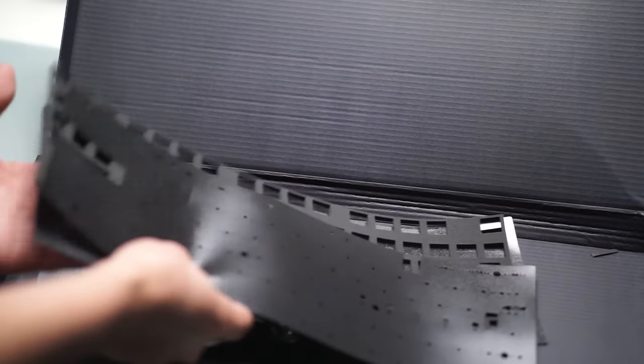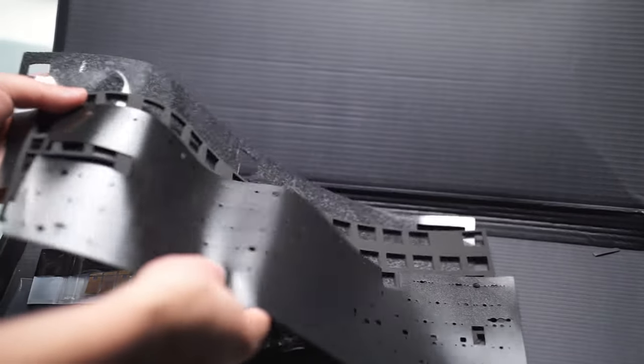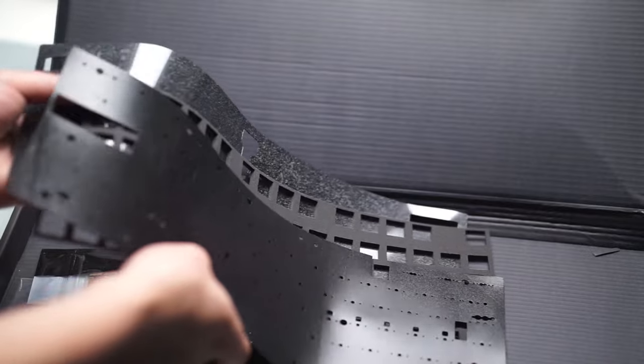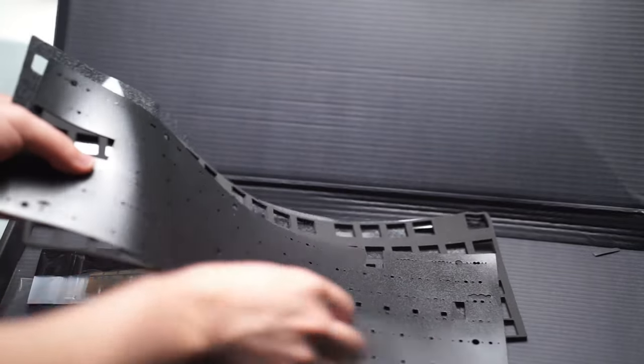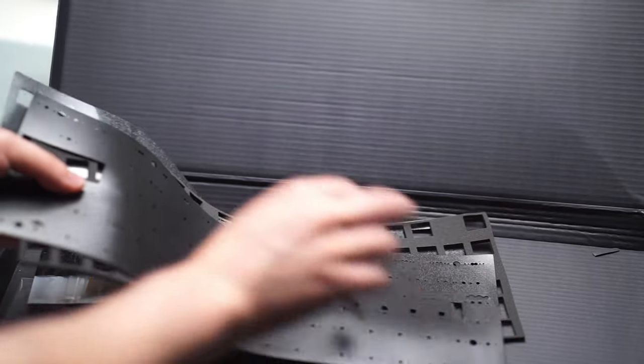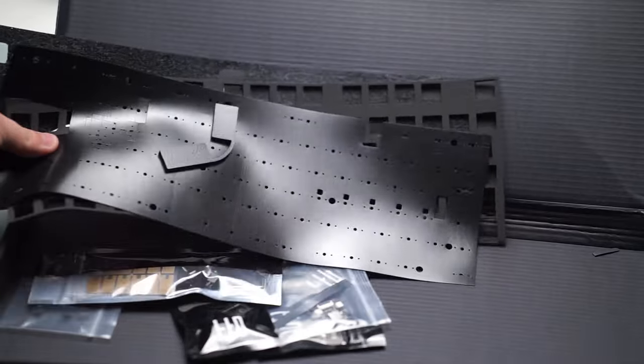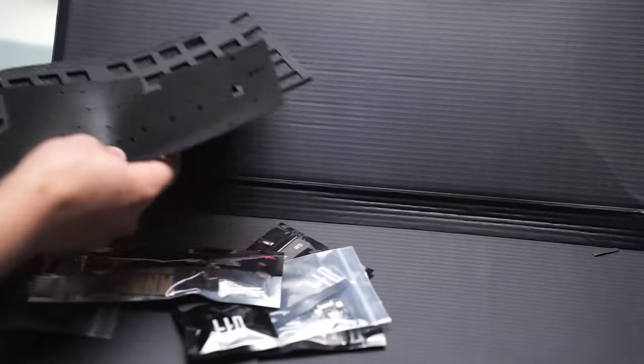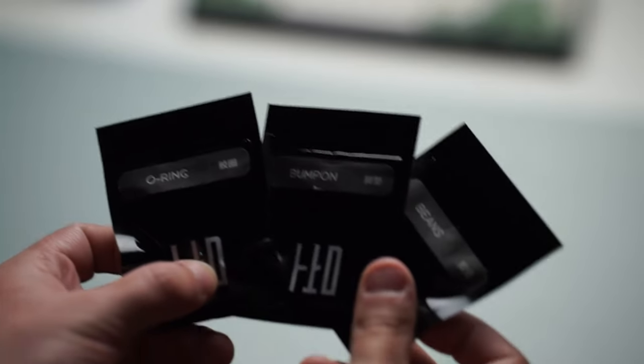Other than the keyboard kit and all the options you choose, this keyboard comes with a carrying case, a daughter board, some plate foam, case foam, and PE foam, and two different gasket mounting styles.